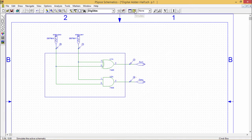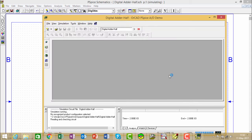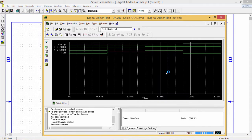Now let me go for the simulation. These are respective outputs. We are having this carry and sum.